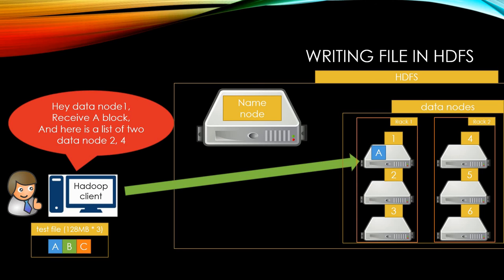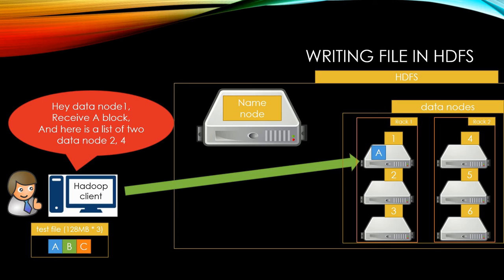Let's take a look at how the client writes a file once the name node gave the data node list. Your client sends the first block to first data node with a data node list. In this example, send A block to data node 1 and list of the other two data nodes.